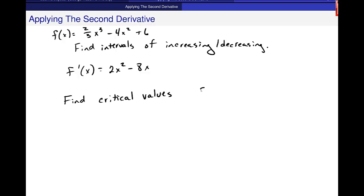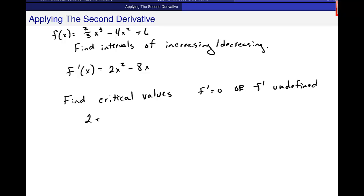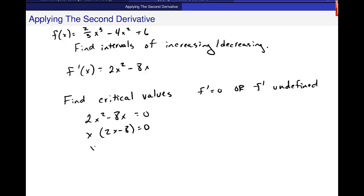Critical values come from f prime equal to 0, or f prime undefined. F prime is never undefined, but setting it equal to 0 gives us x equals 0 and x equals 4.